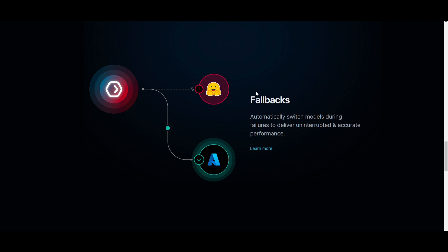what Portkey will do is that it will automatically switch to the next one on the list, preventing any sort of interruption and maintaining the functionality of your overall application. This is where you can reduce down times as well as errors by flipping it to another API, such as another large language model, like Anthropic in this case.